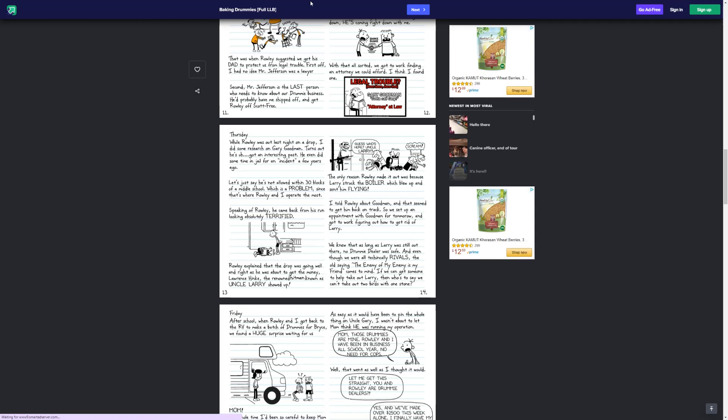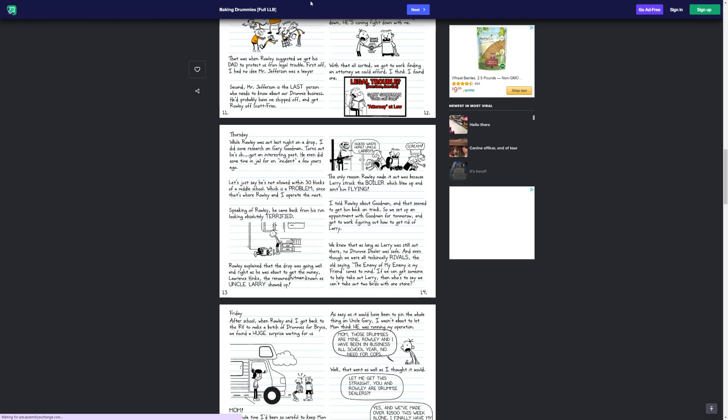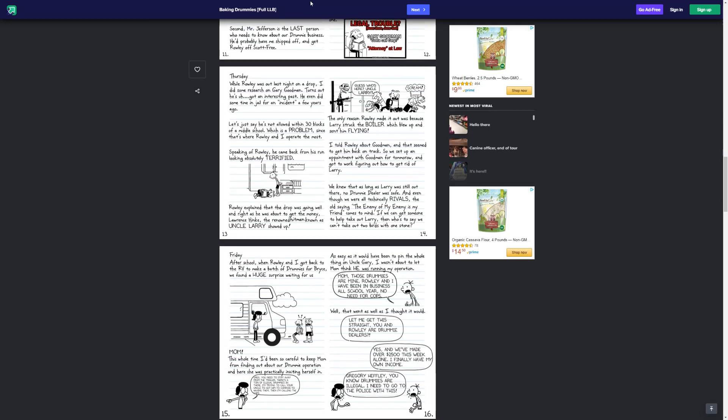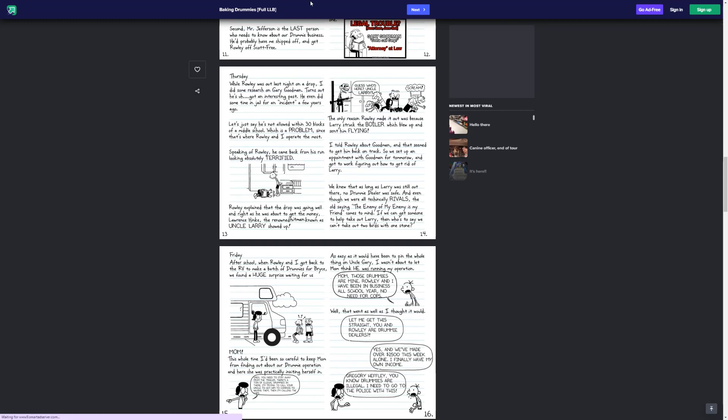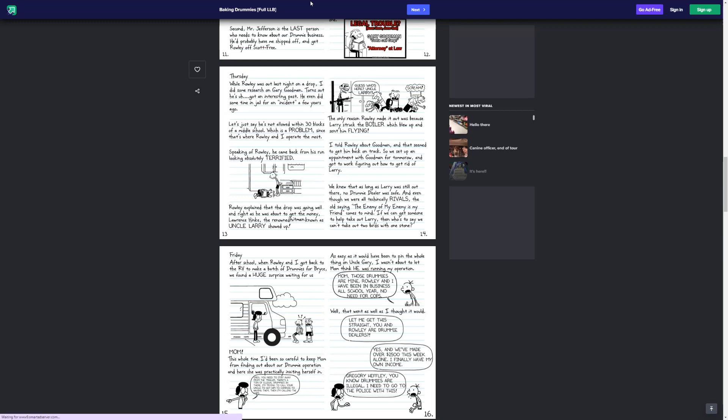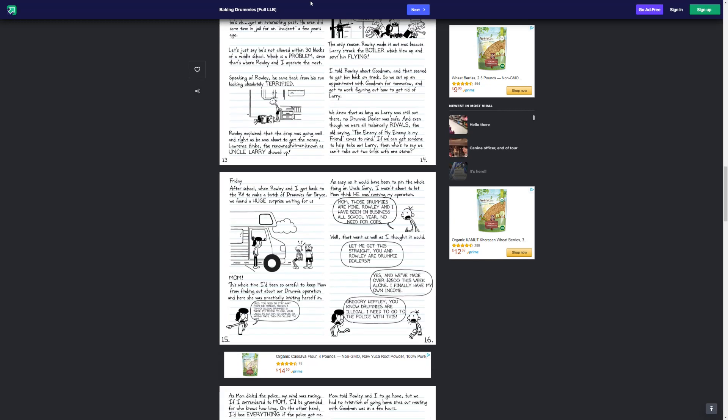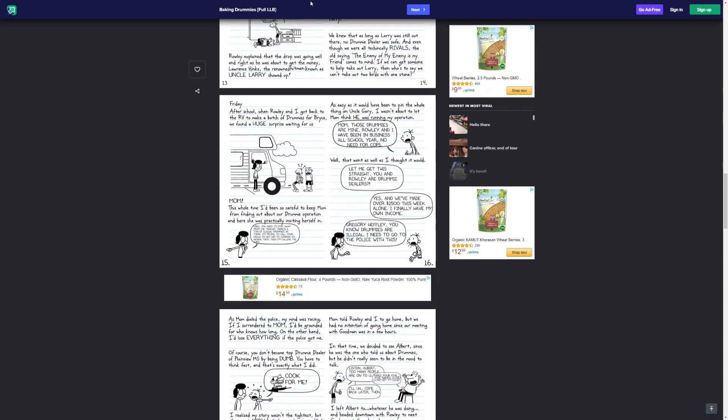Guess who's here? Uncle Larry! The only reason Rowley made it out was because Larry struck the boiler which blew up and sent him flying. I told Rowley about Goodman, and that seemed to get him back on track. We set up an appointment with Goodman tomorrow, and we got to work figuring out how to get rid of Larry. We knew that as long as Larry was still out there, no drummy dealer was safe. And even though we were all technically rivals, the enemy of my enemy is my friend. If we can get someone to help take out Larry, then who's to say we can't take out two birds with one stone?